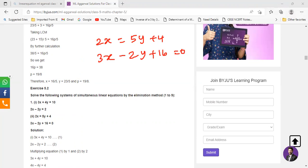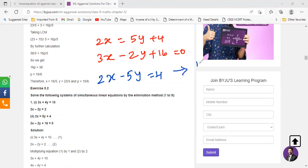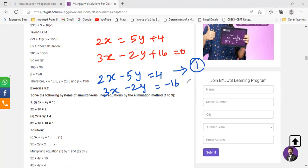You can alter the first equation into 2x minus 5y equals 4. And in the second equation you can write it as 3x minus 2y equals negative 16. I've just altered it — I've kept the two variables on the left hand side and pushed the constant to the right hand side.